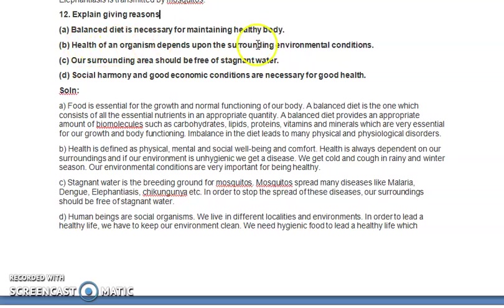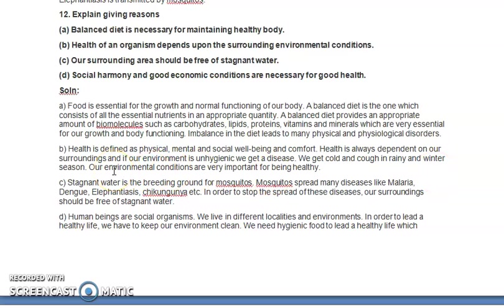Part (b): Health of an organism depends upon the surrounding environmental conditions. According to the WHO's definition, health is the complete physical, mental, and social well-being and comfort. Health is always dependent on our surroundings — we discussed how the community and surrounding environment impacts the health of a person. If the environment is unhygienic, we get disease.